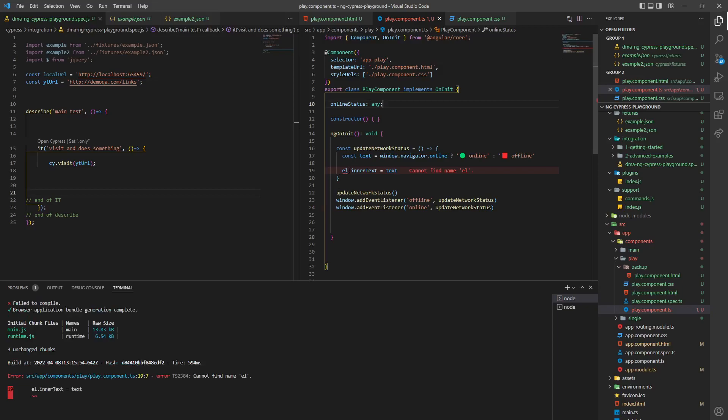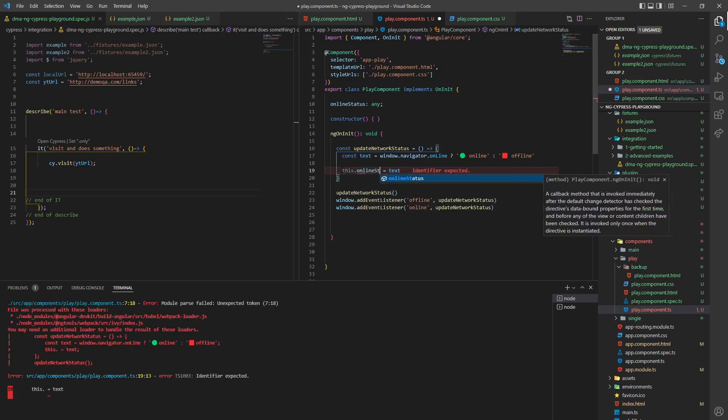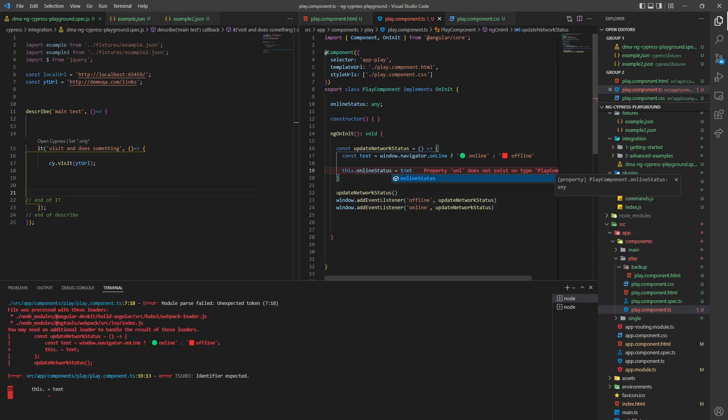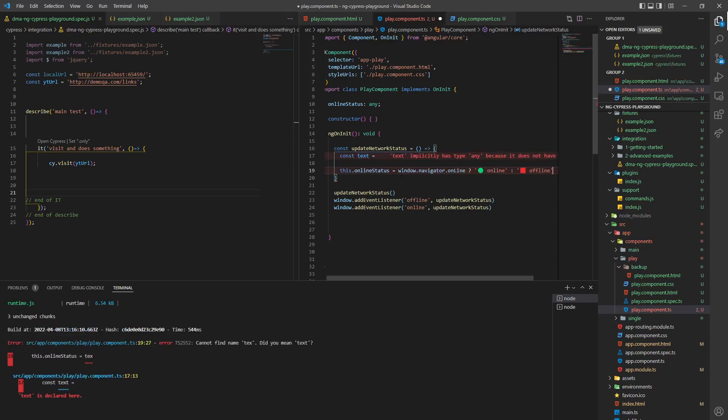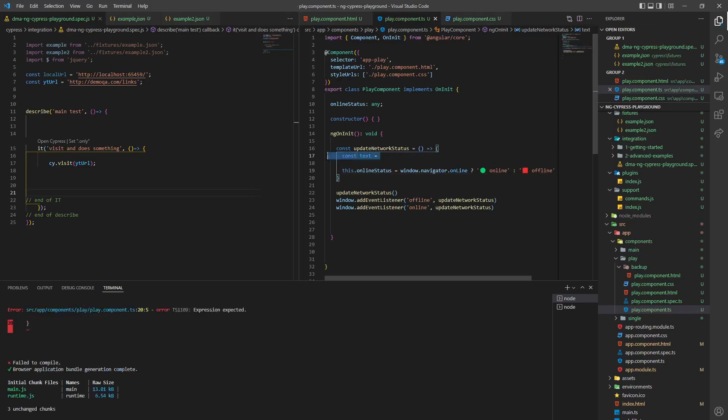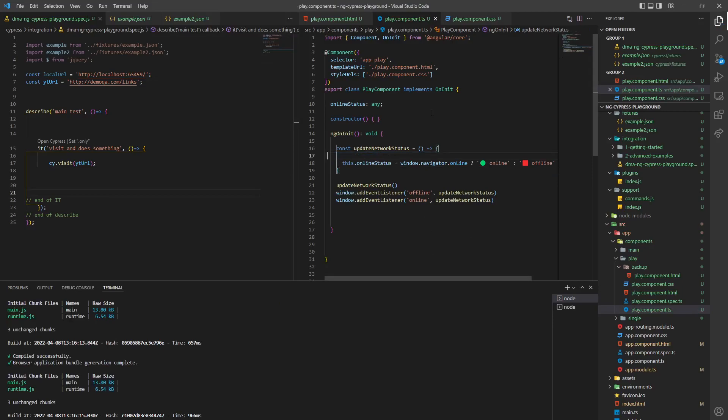and then we're changing this here, this, online status to text. We can even actually do this, honestly, okay? So it's very simple, the logic in here is super simple.